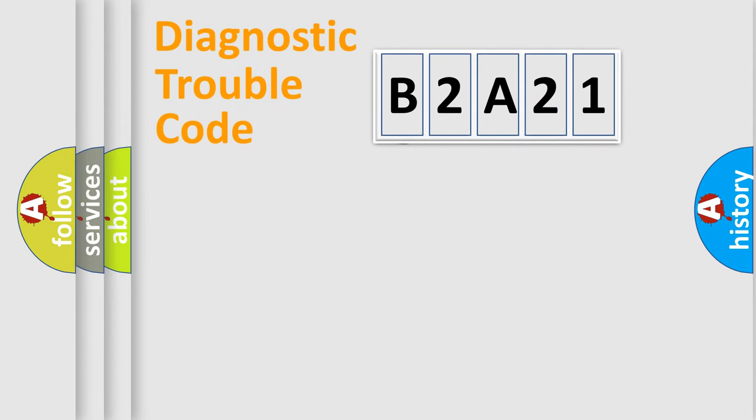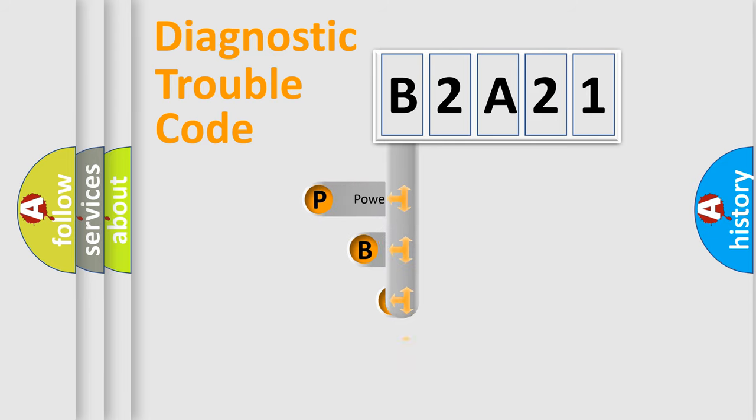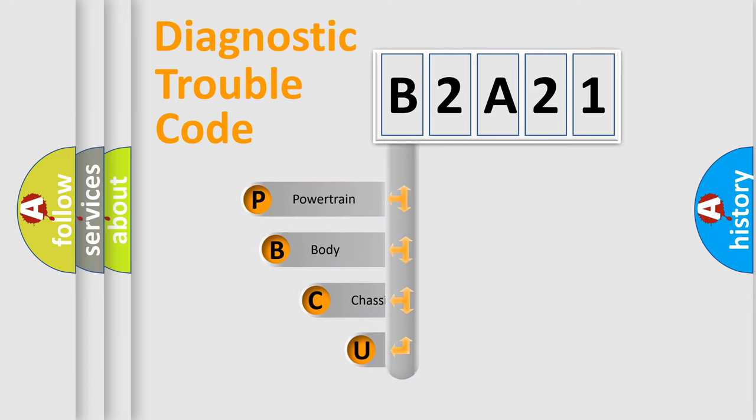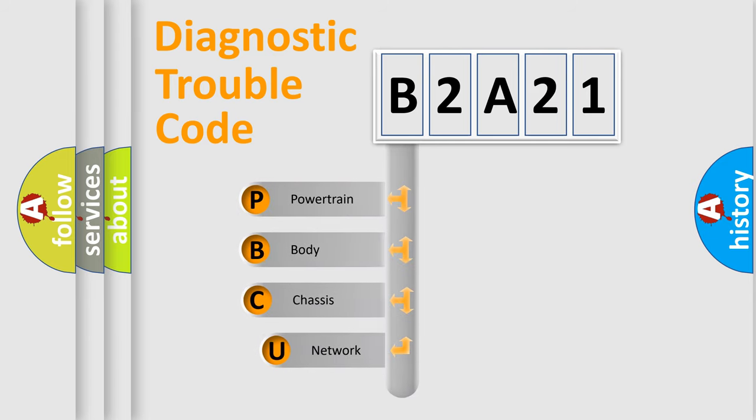First, let's look at the history of diagnostic fault code composition according to the OBD2 protocol, which is unified for all automakers since 2000.